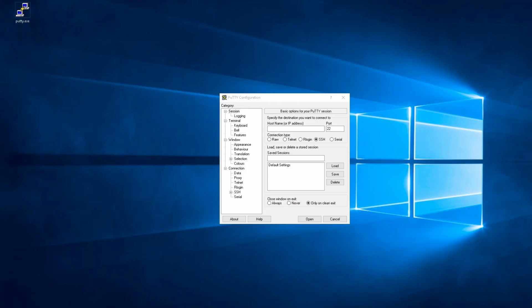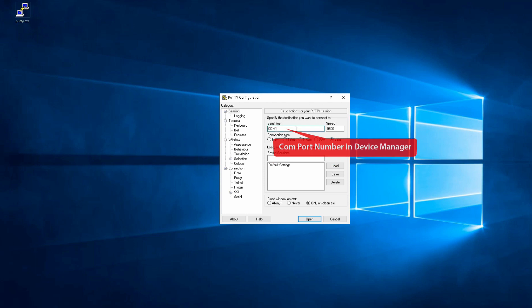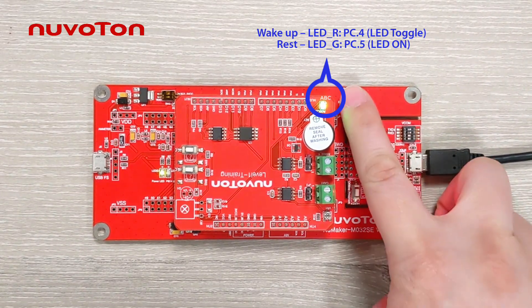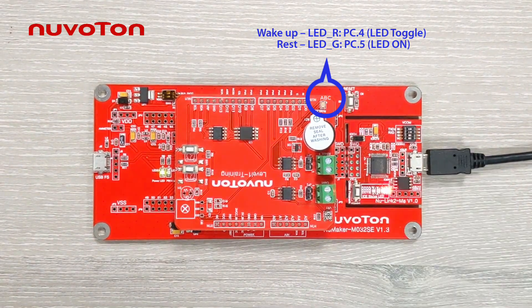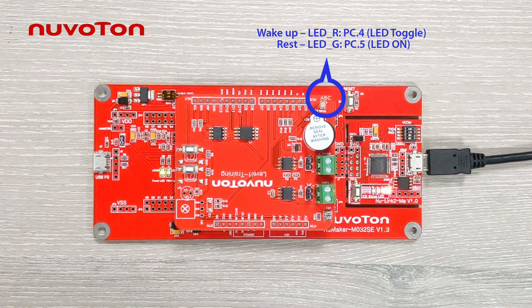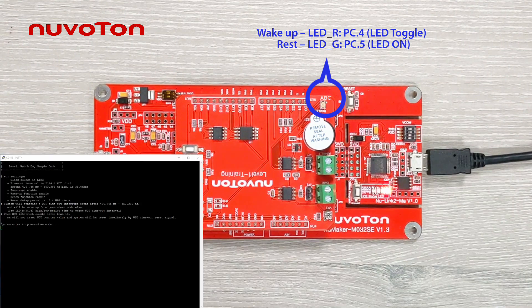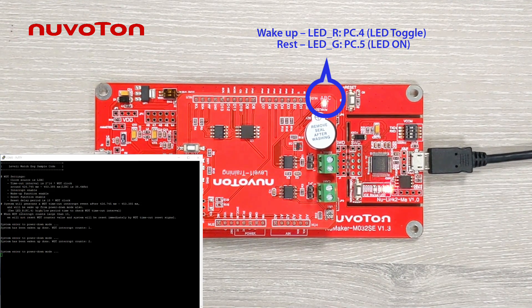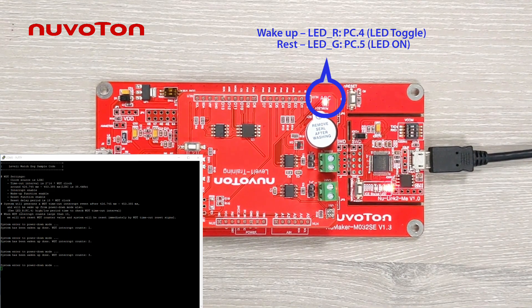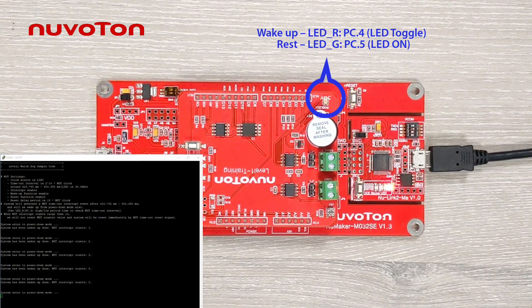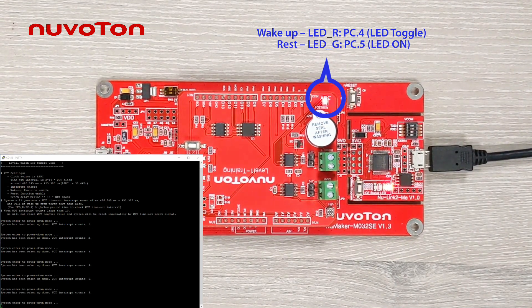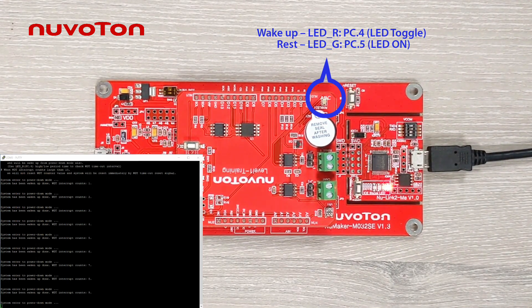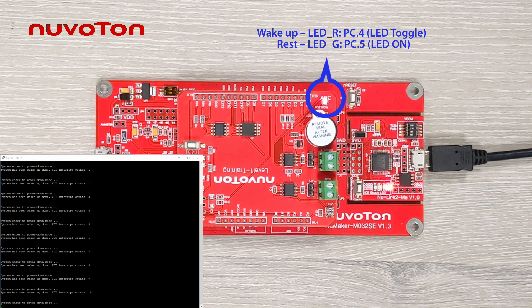After the programming is complete, connect the board to the computer. Turn on the terminal. Set the UART COM port and baud rate and connect. Then, press the Reset button on the development board to restart. At the same time, you can see the log messages are output indicating the times of WDT wake-up and the LED red light toggles.